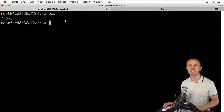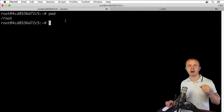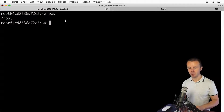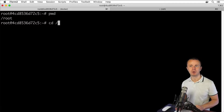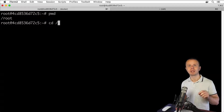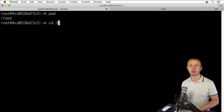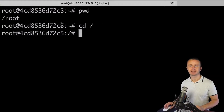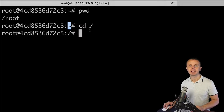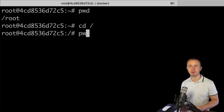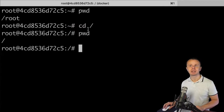You are able to cd to the root of the file system using the command cd followed by a forward slash. The forward slash represents the root directory in any Linux operating system. After running cd /, the command prompt changes — instead of a tilde sign I now see a forward slash. Typing pwd confirms I am now located in the root directory.